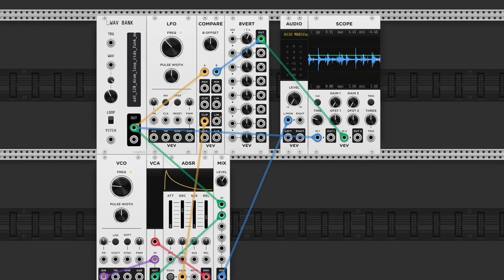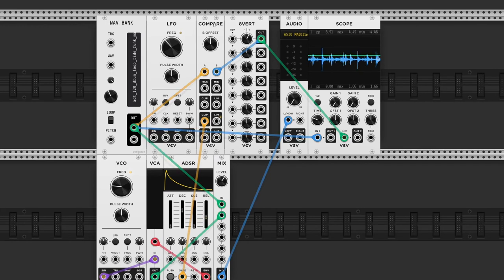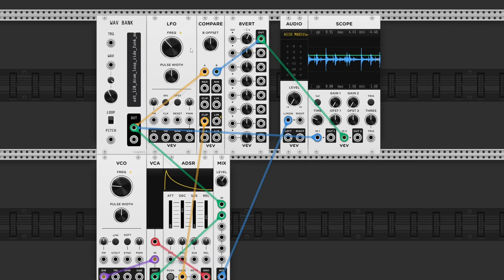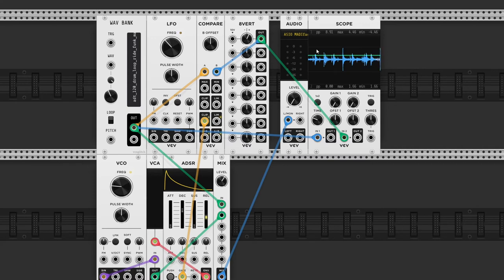Okay, so I've added some modules: a wavetable bank with a drum loop loaded, which is being sent to comparator input A. On input B I still have the attenuverter setup. And if we look at the scope, you can see the audio signal in blue, and the threshold in green.